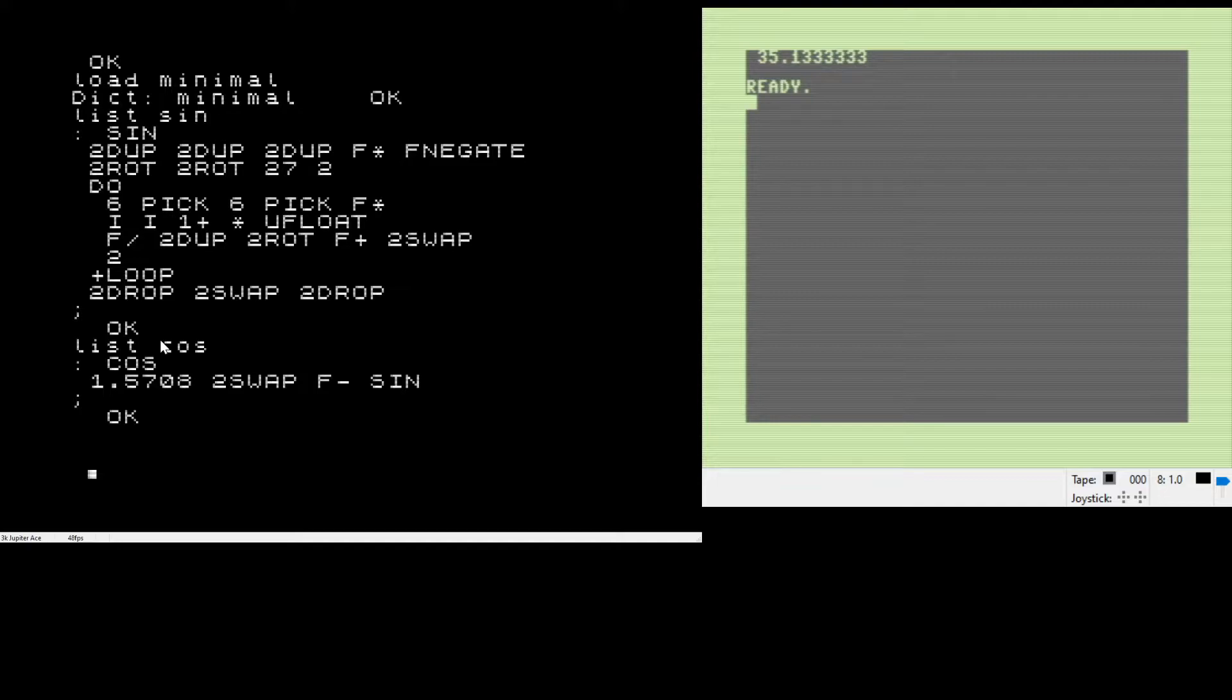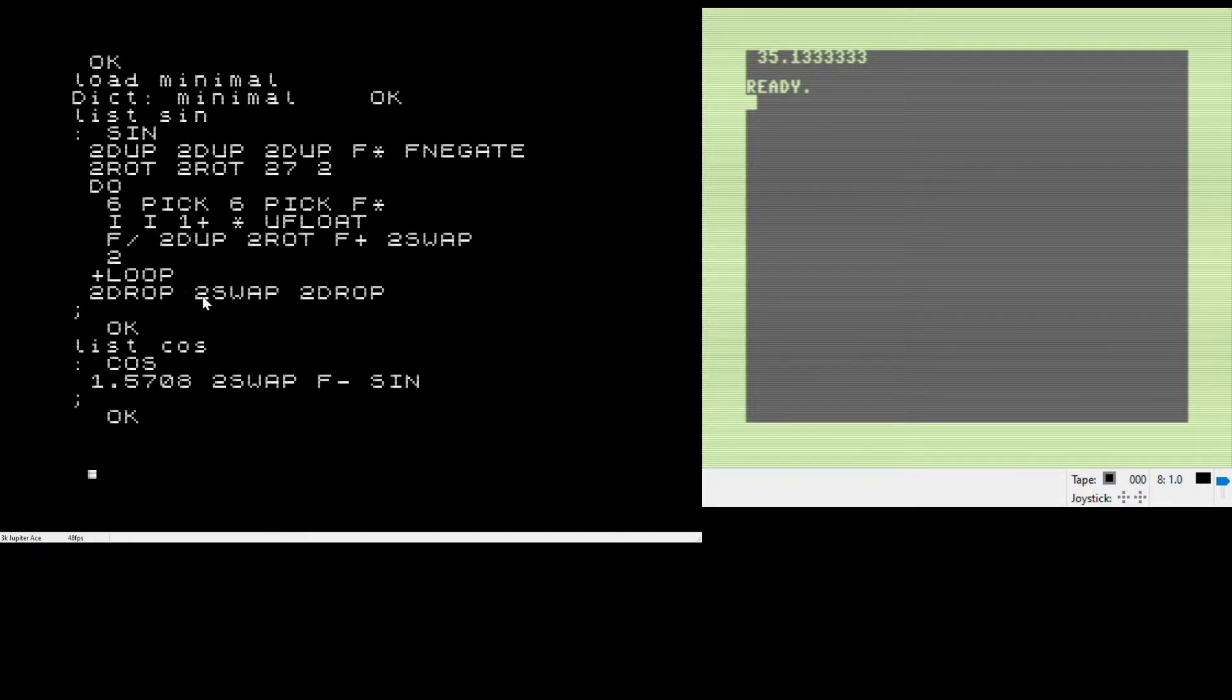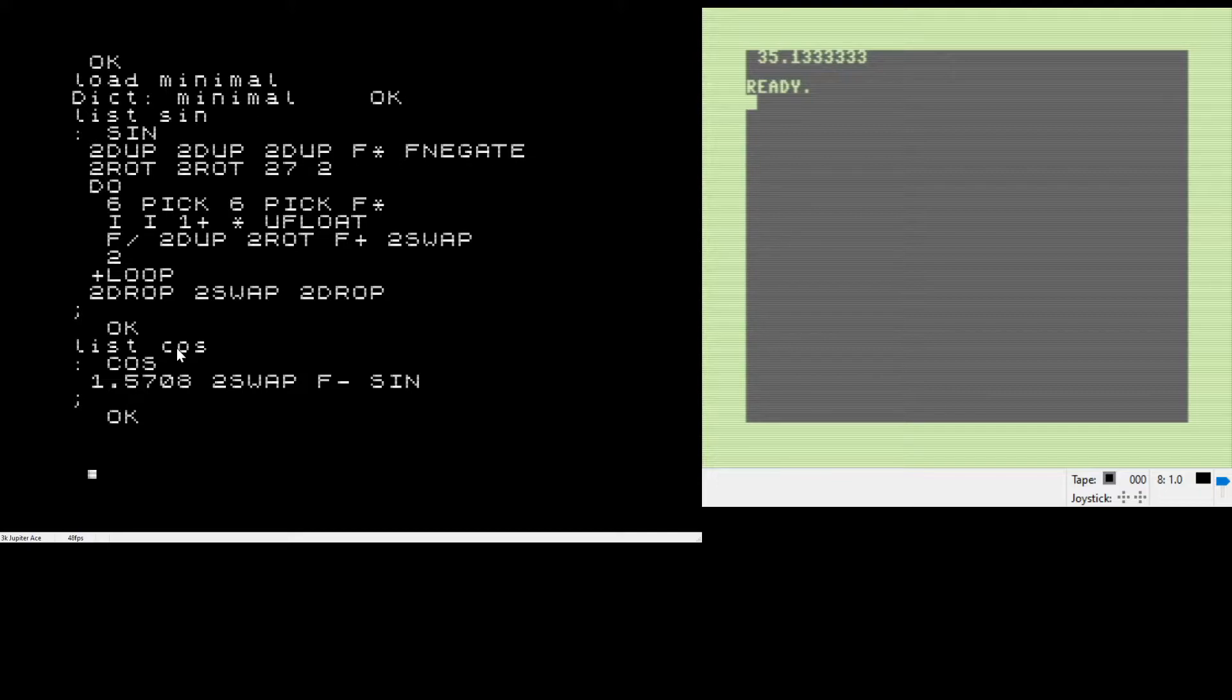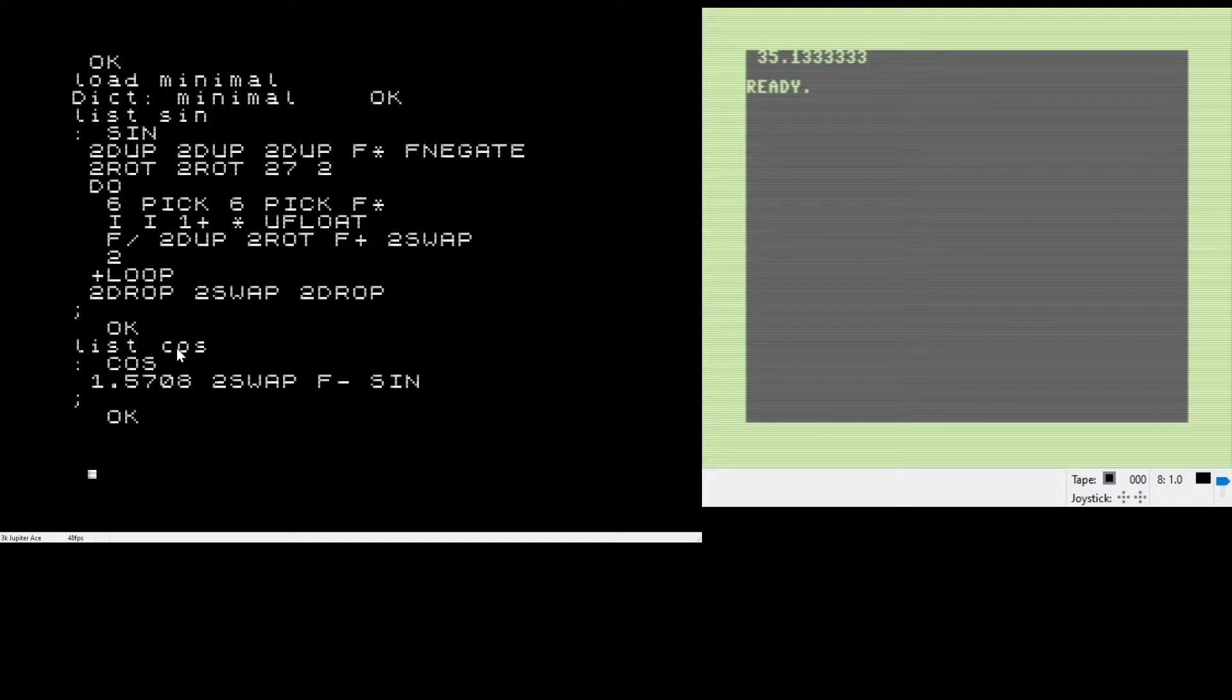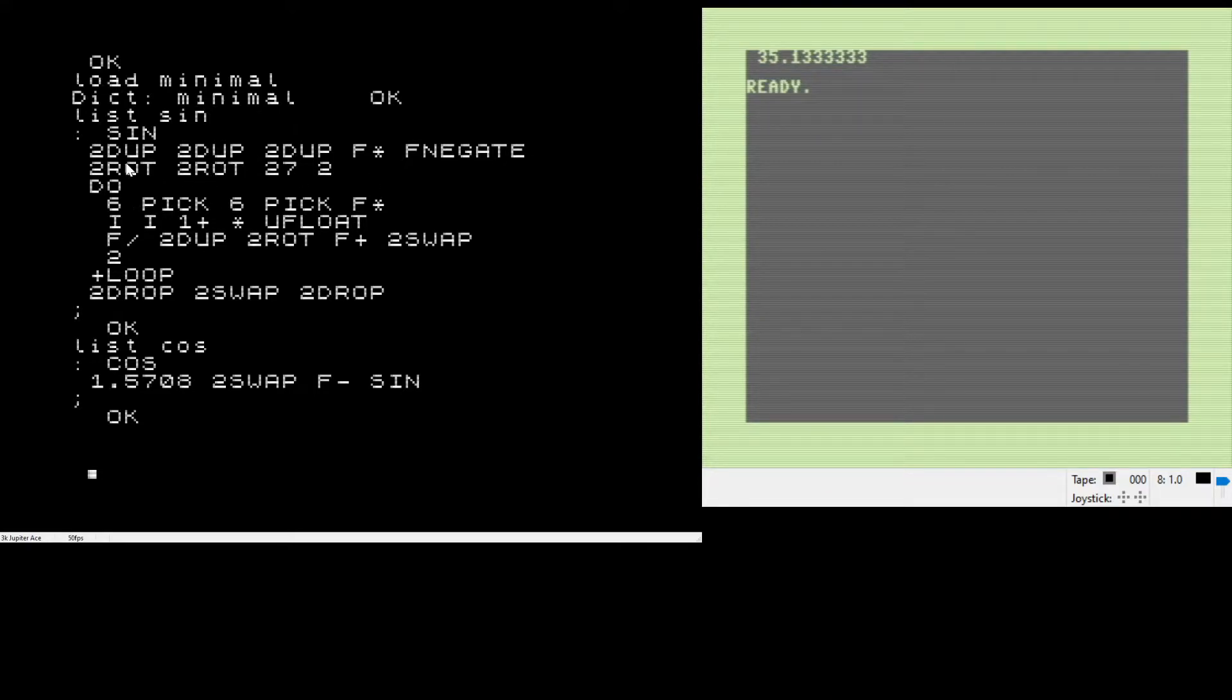Another thing is notice these two dupe and two rot and two drop. The Jupiter ACE uses 16-bit wide integers on the stack. The float for the Jupiter ACE is actually 32 bits, so if you want to have handy functions for that, you actually have to create your own methods to work with two consecutive locations on the stack.